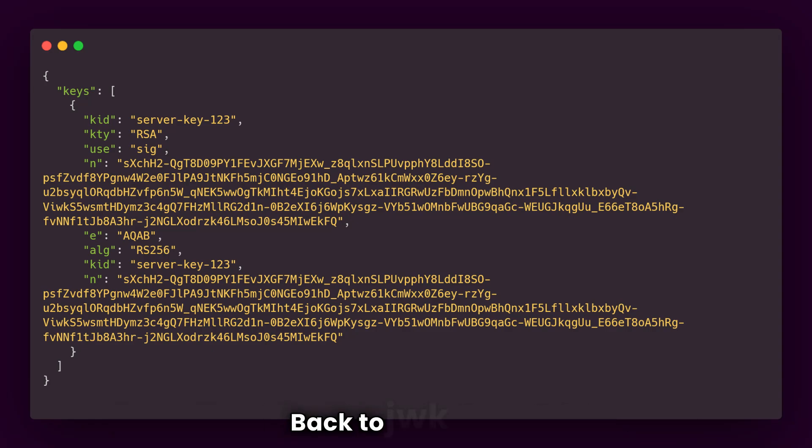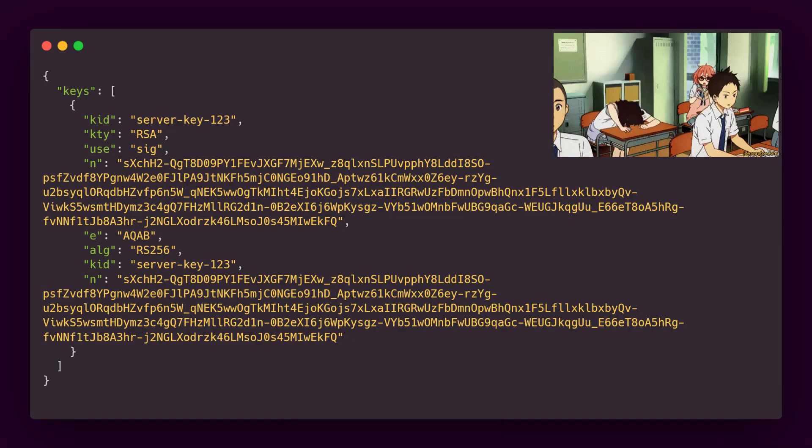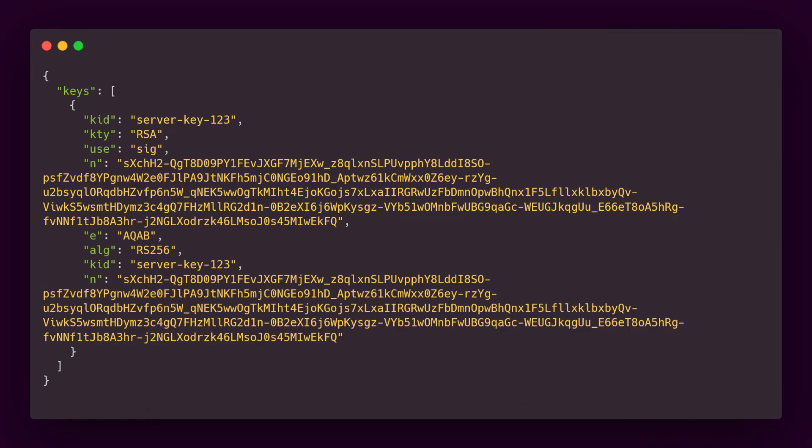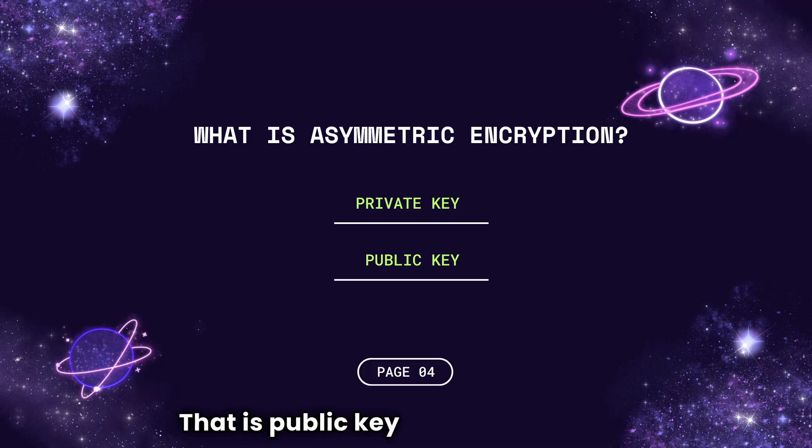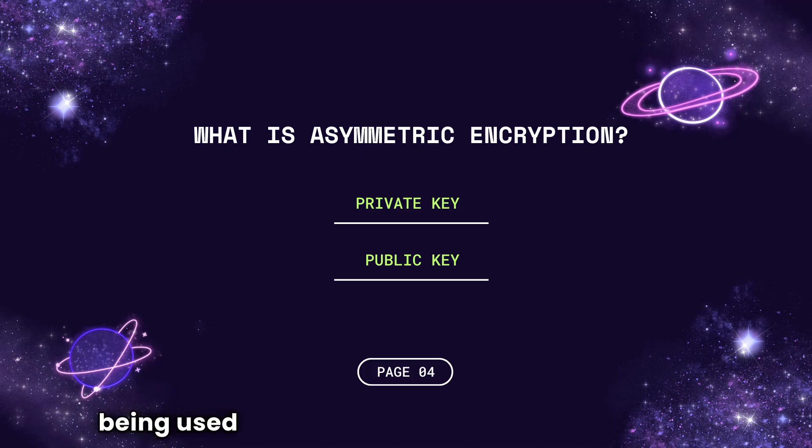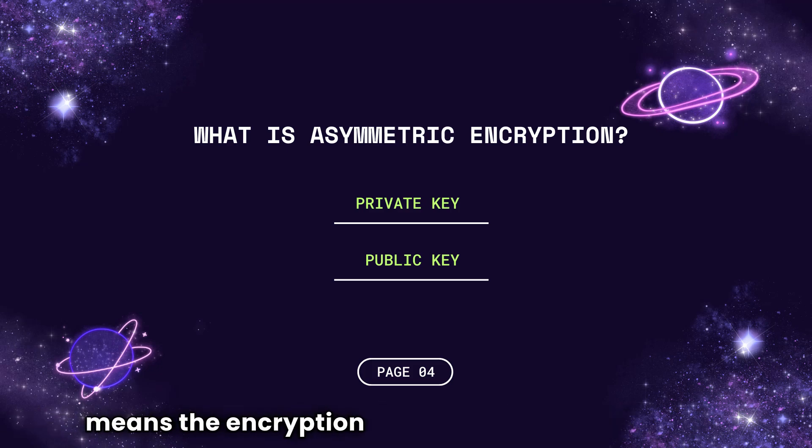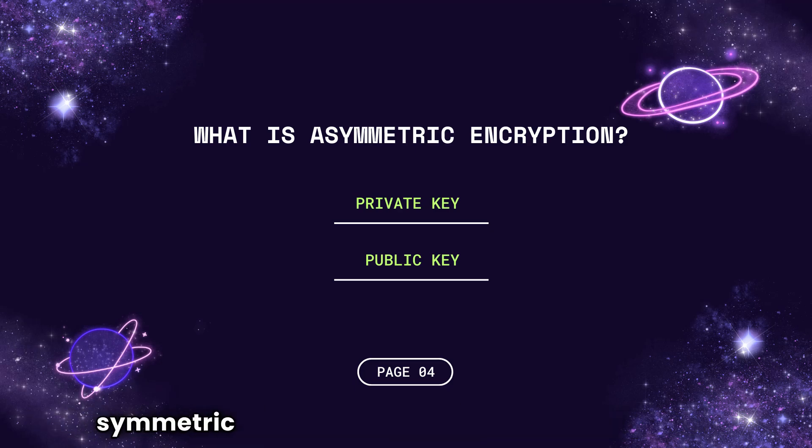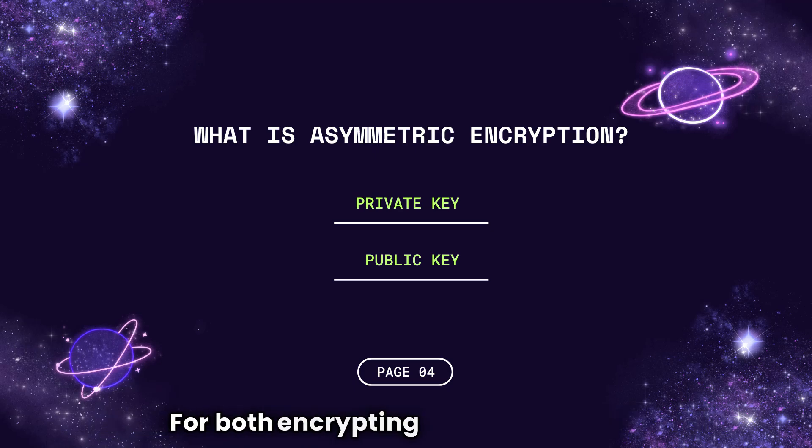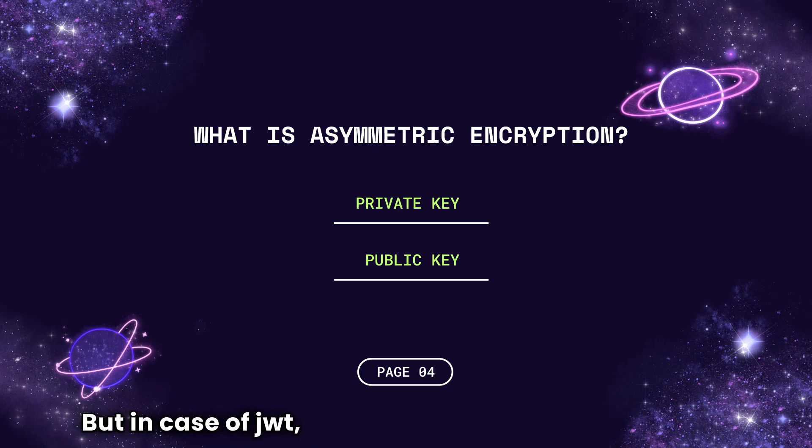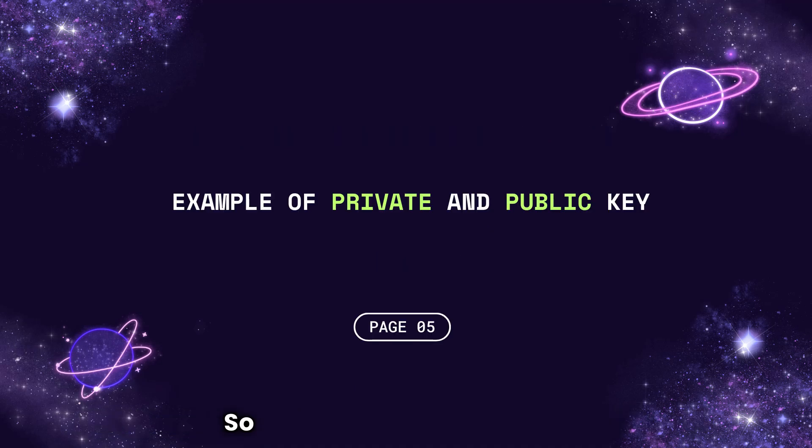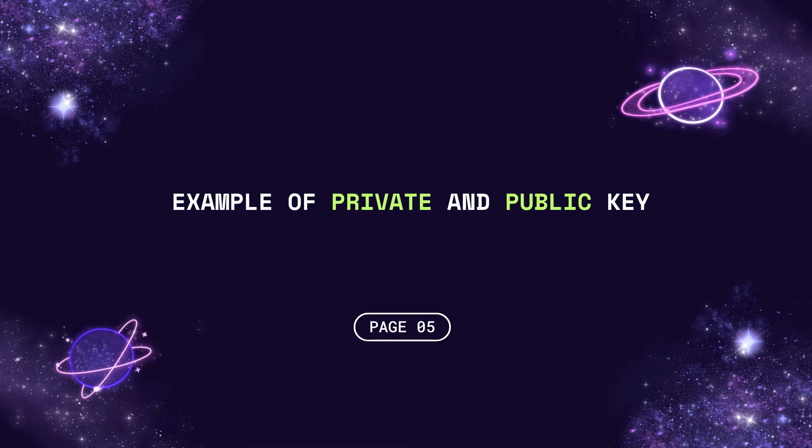Back to JWK. Now, two things you need to know before we jump into the exploitation: public key and private key. If public key and private key are being used for encrypting and decrypting, that means the encryption is asymmetric encryption. Because in asymmetric encryption, two keys are involved. And in symmetric encryption, only one key is involved for both encrypting and decrypting. But in case of JWT, asymmetric encryption is used.